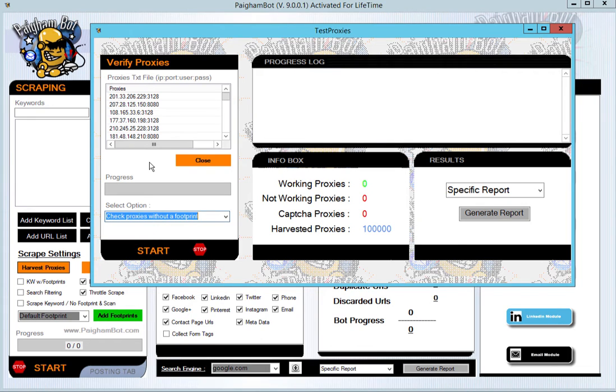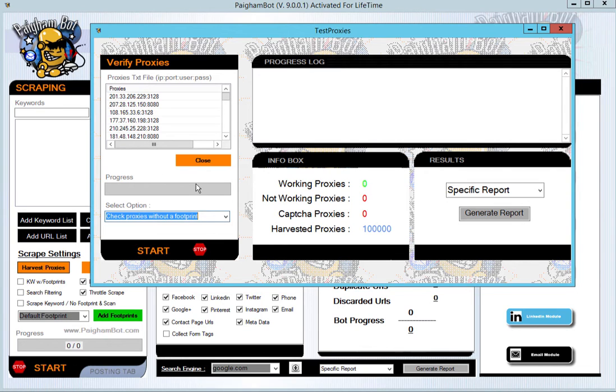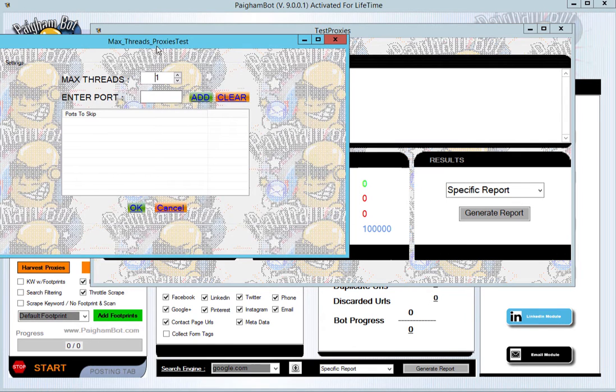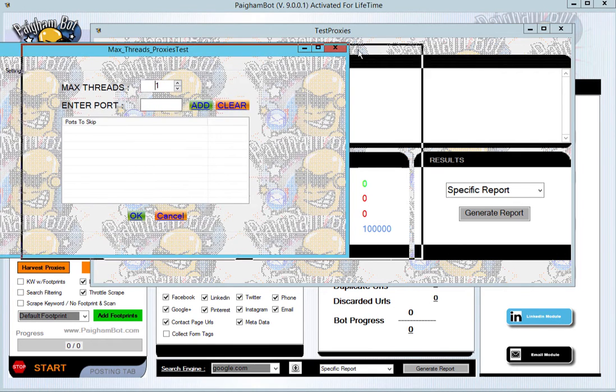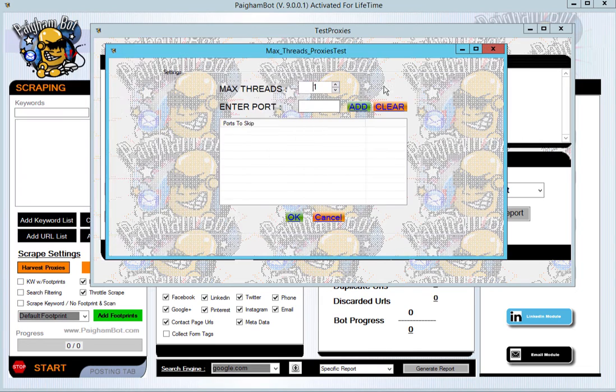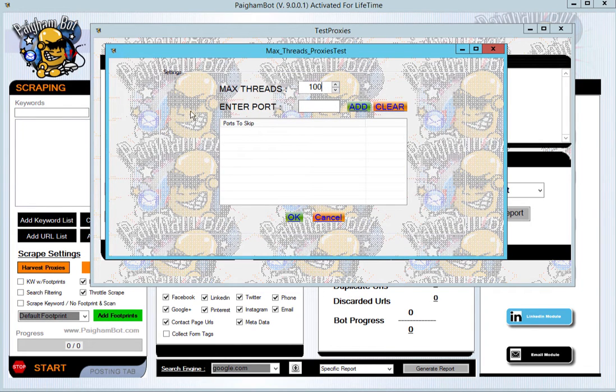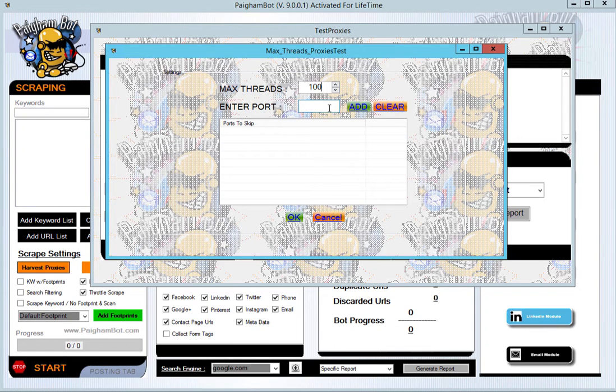Just for the sample of this video, I'm going to check the proxies without a footprint. All this is measuring is whether or not the actual proxy is active and working or not actively working, so I want you to see how super fast this is. After you hit start, you'll have a little pop-up that comes up asking you how many threads you would like to run. You can choose up to 100 threads to test against.